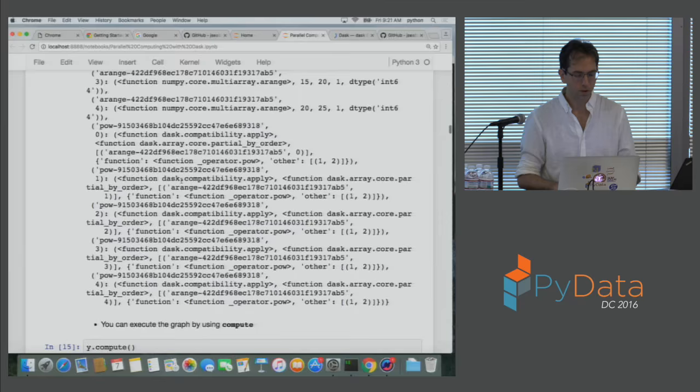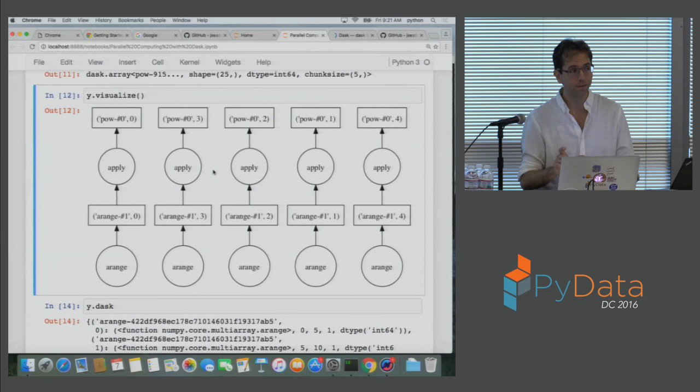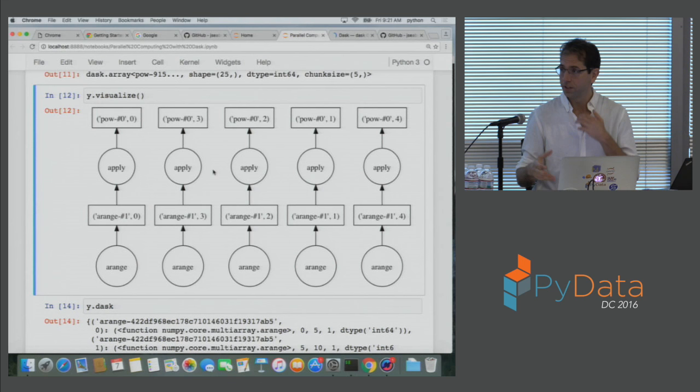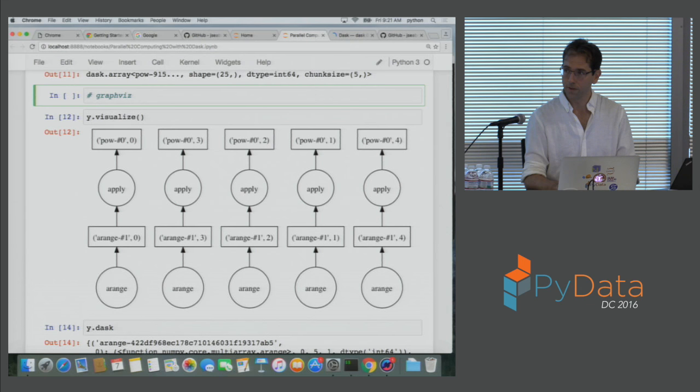There's a question about the visualize command. This will only work if you have the graphviz system library installed on your computer. So if you're on Windows, Mac, or Linux, you need to install graphviz. If you're on Linux, you'd do 'sudo apt-get graphviz'. On Mac there's Homebrew, and on Windows there's an installer you can click on.